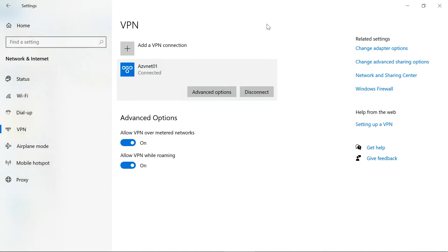This is how you can configure the Point-to-Site VPN and connect with it. I hope the video was helpful. Make sure you practice this because it's very important for the Azure certification exam, especially for Azure Administrator. If you found this video helpful, hit the like button. If you have any doubts, come to the comment section. Please share this video with your friends and family. Thank you, see you in the next video — bye bye, take care.